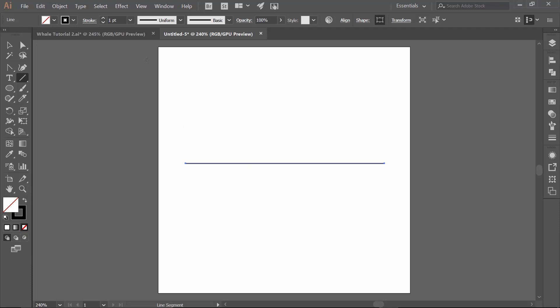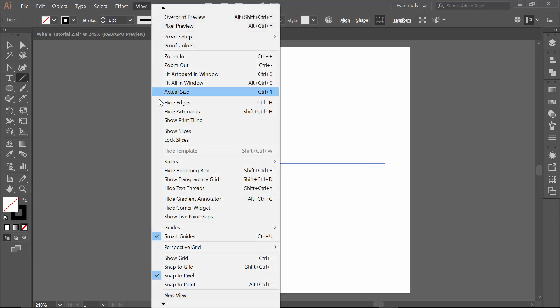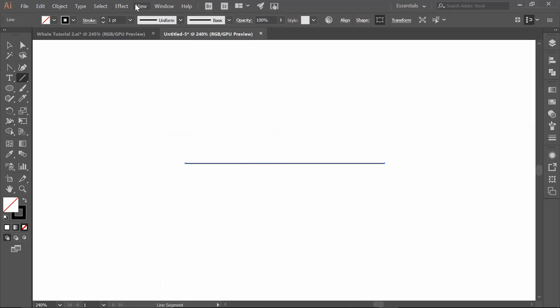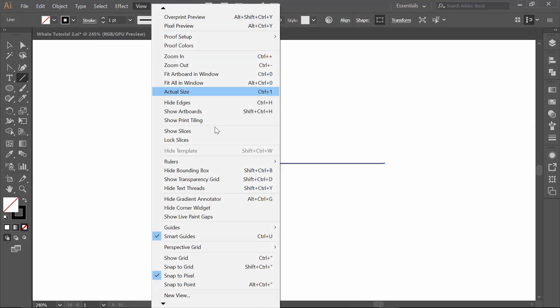Let me go through some preferences I like to set. I usually hide my artboards. Under View, I usually do not have any snaps turned on. Since I'm doing more organic drawing — meaning cartoons — I don't ever want snaps. It usually fights my mouse and fights where I want my anchor. So I have all snaps turned off.